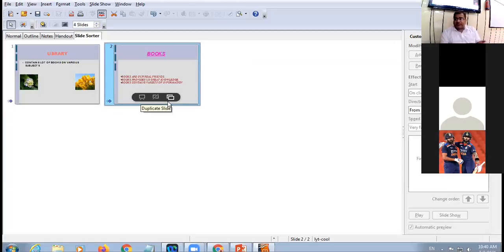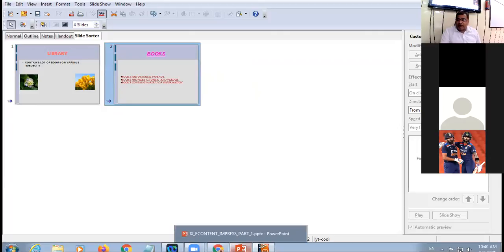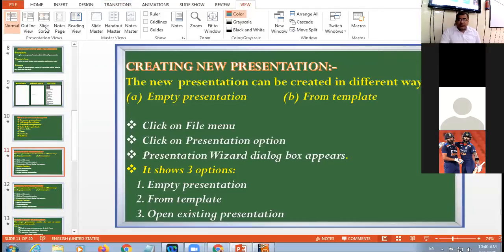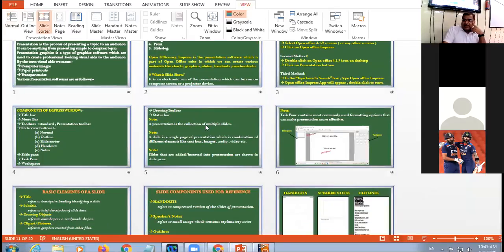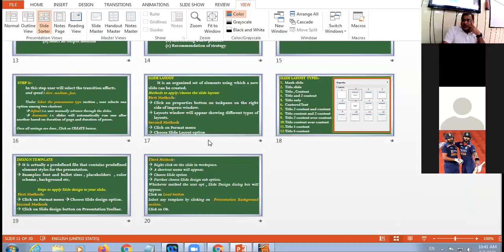Slide Sorter view is a very important view. Here you can perform operations like reordering slides — click on a slide and drag it to a new position. For example, the first slide becomes the second and the second becomes the first. If you have 18 slides, you can see all of them in this view. In PowerPoint too, you can see 17 to 20 slides in Slide Sorter view.